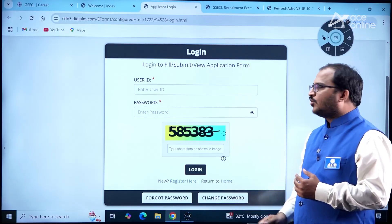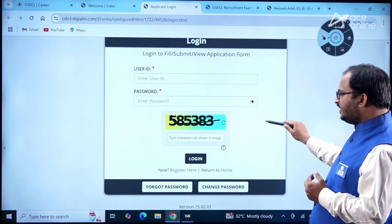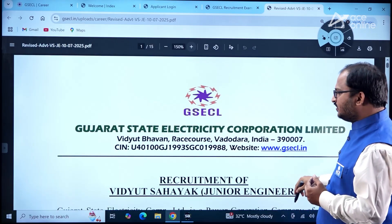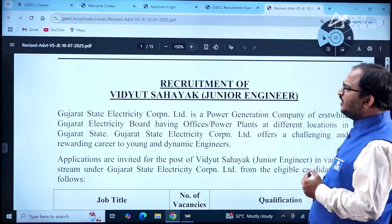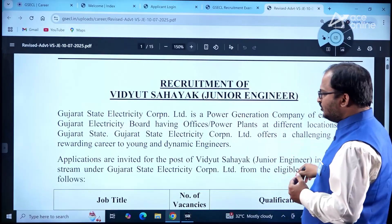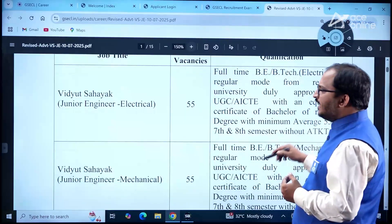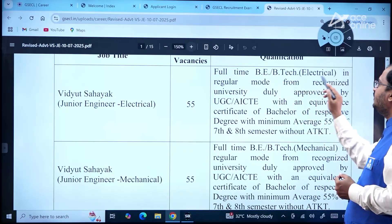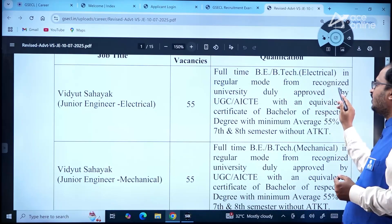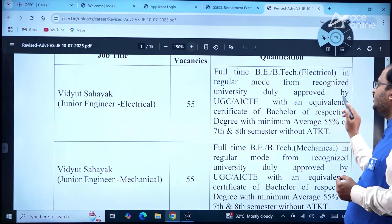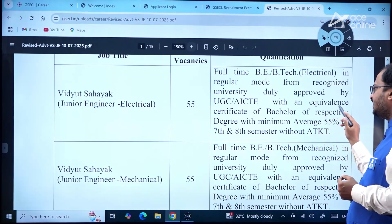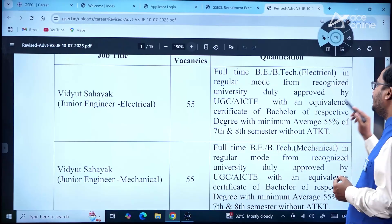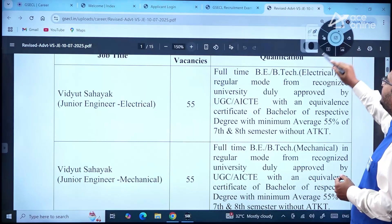Now let us go to the advertisement. Recruitment of Vidyut Sahayak Junior Engineer — for Electrical students, 55 vacancies are available. Required qualification: full-time BE/BTech in Electrical in regular mode from a recognized university duly approved by UGC/AICTE, or equivalent, with a minimum average of 55 percent in seventh and eighth semester without backlog (KT).